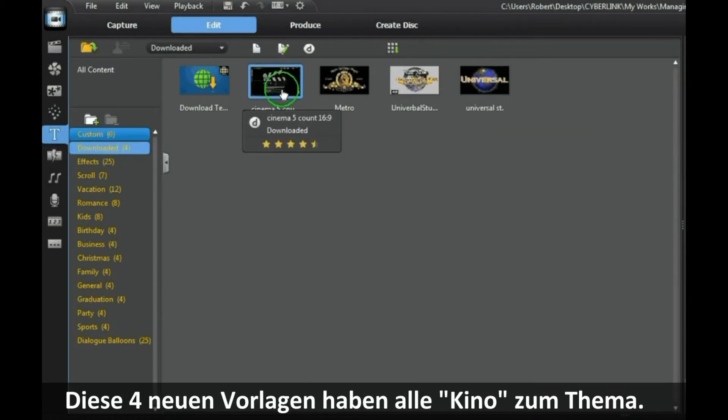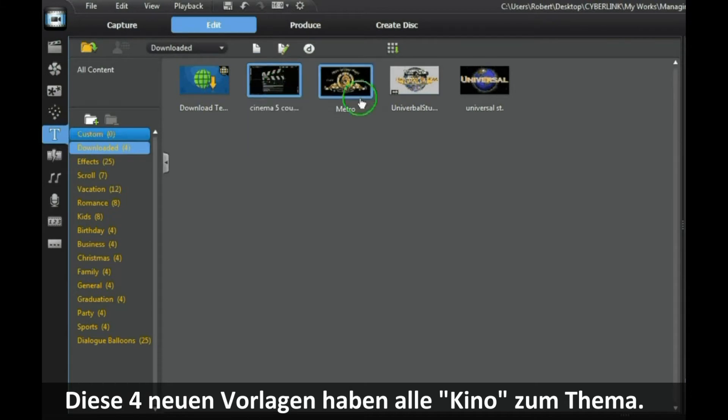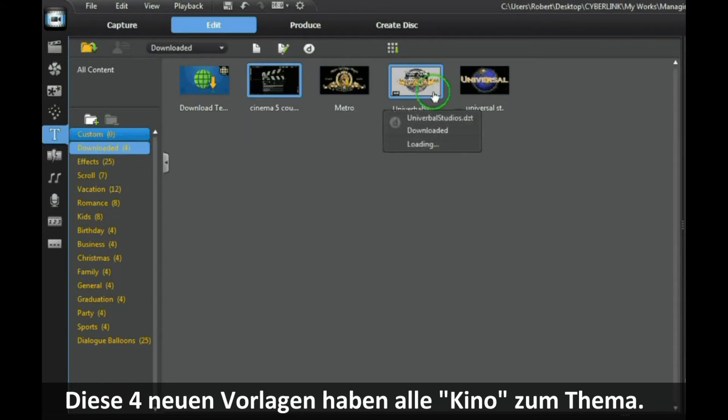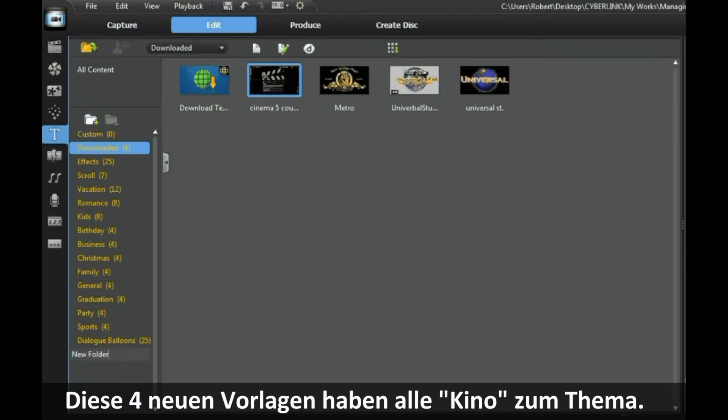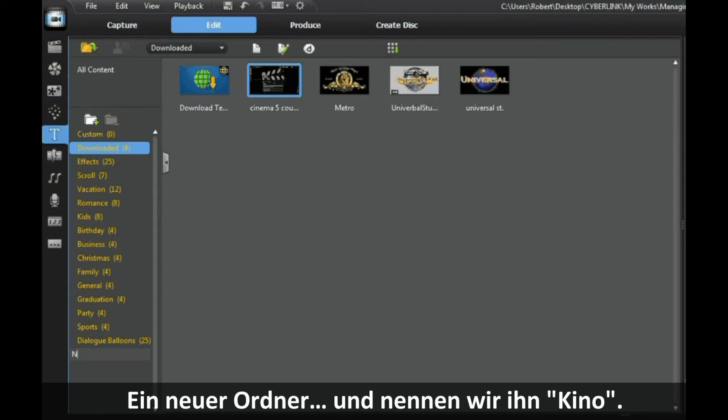These four new templates are all cinema-related, so we will create a new folder and we will call it Cinema to place them in.